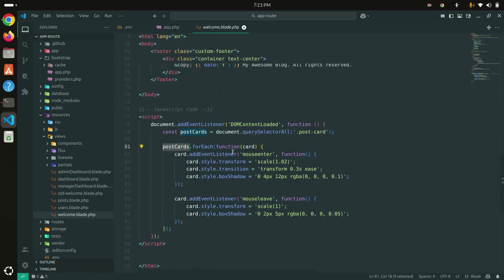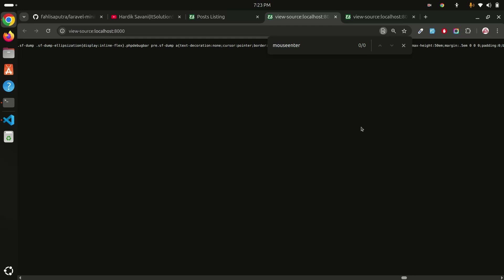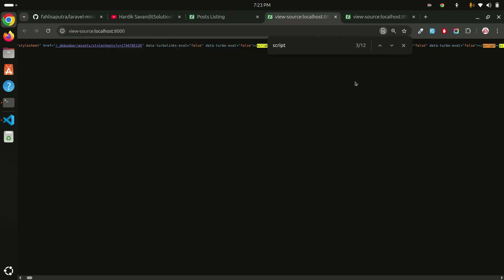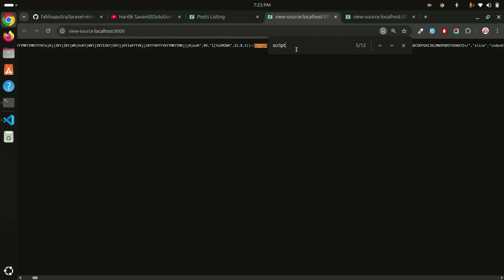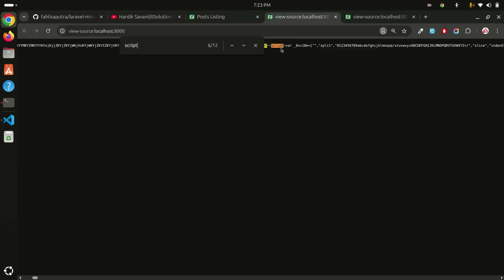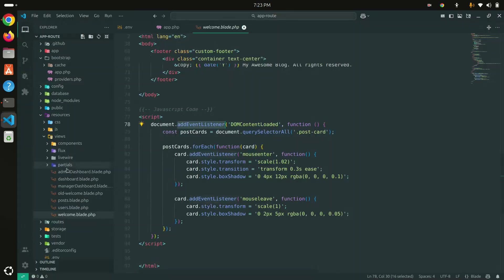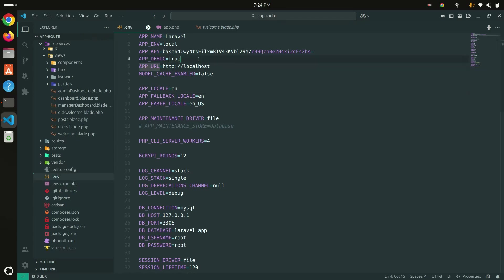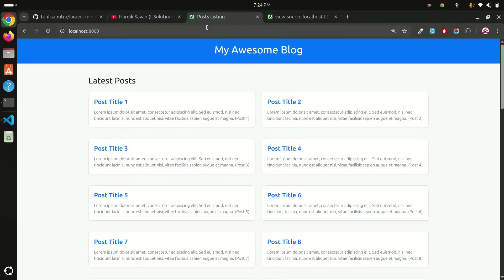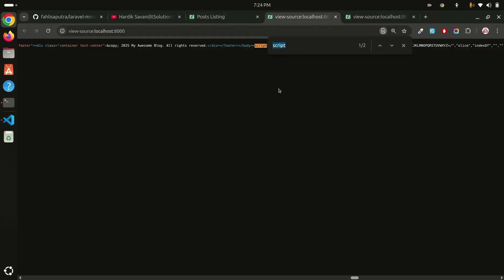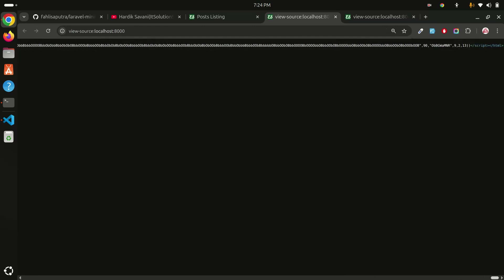Same thing for JavaScript. Let me search for my script in the source. I also have the Laravel Debug Bar installed, so let me disable it first, set it to false, save, and refresh. Now the debug bar is gone. If I search for the script tag in the source, you can see it's already been minified automatically — you don't have to do anything.